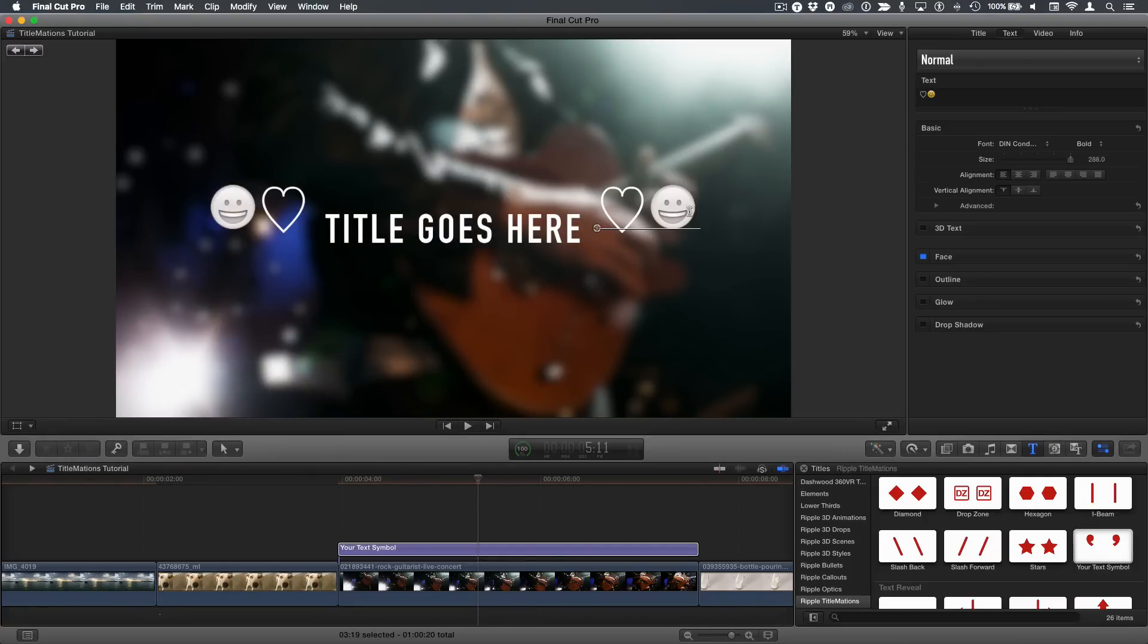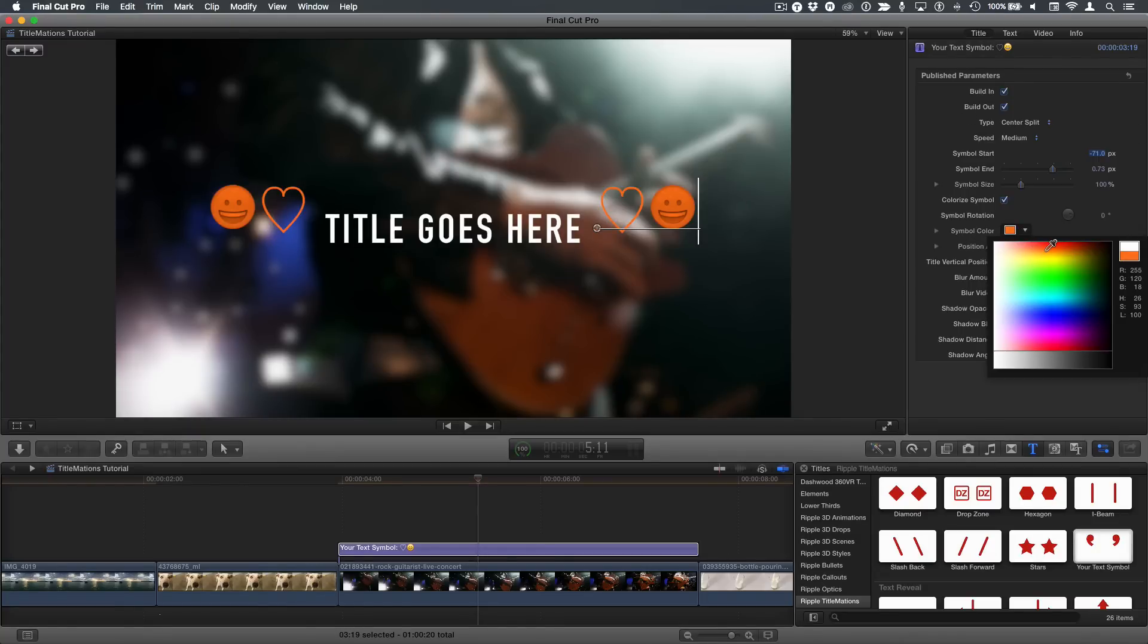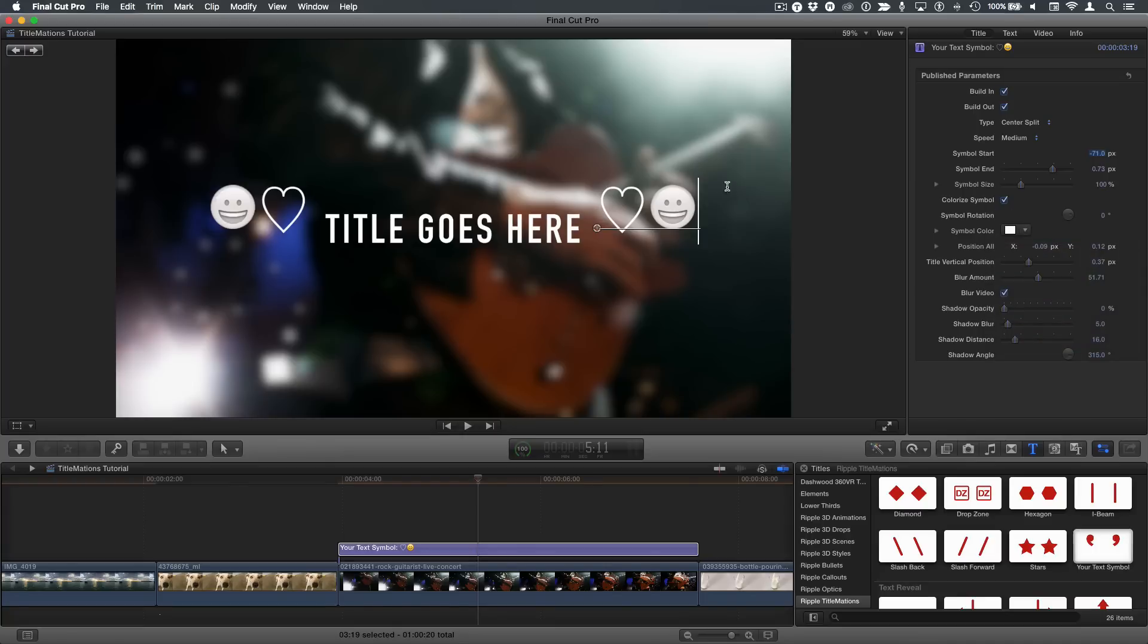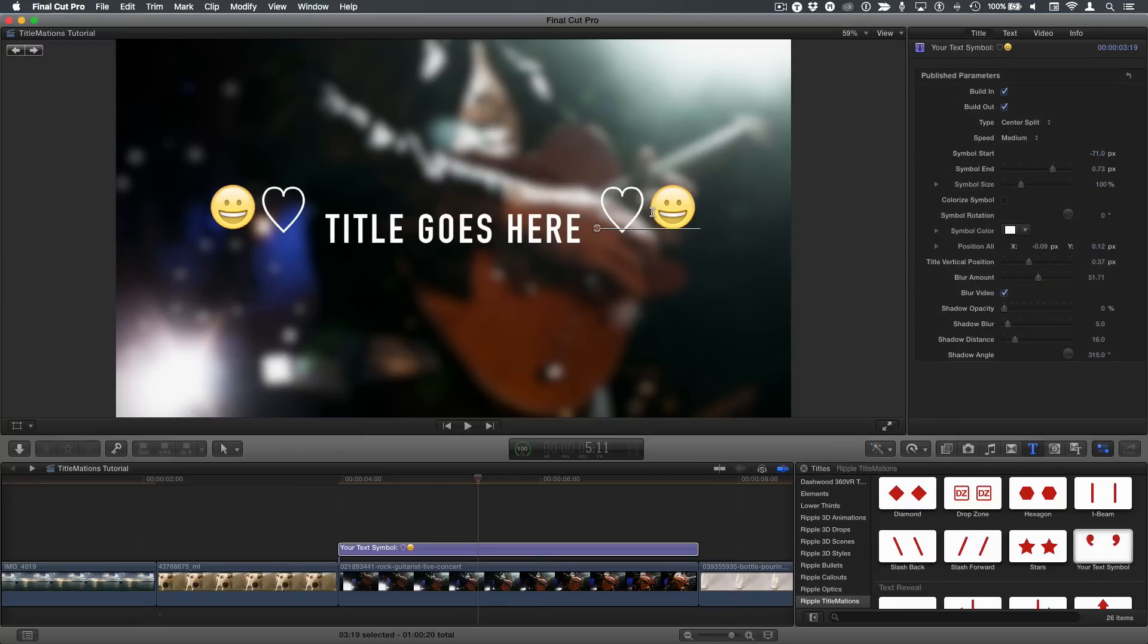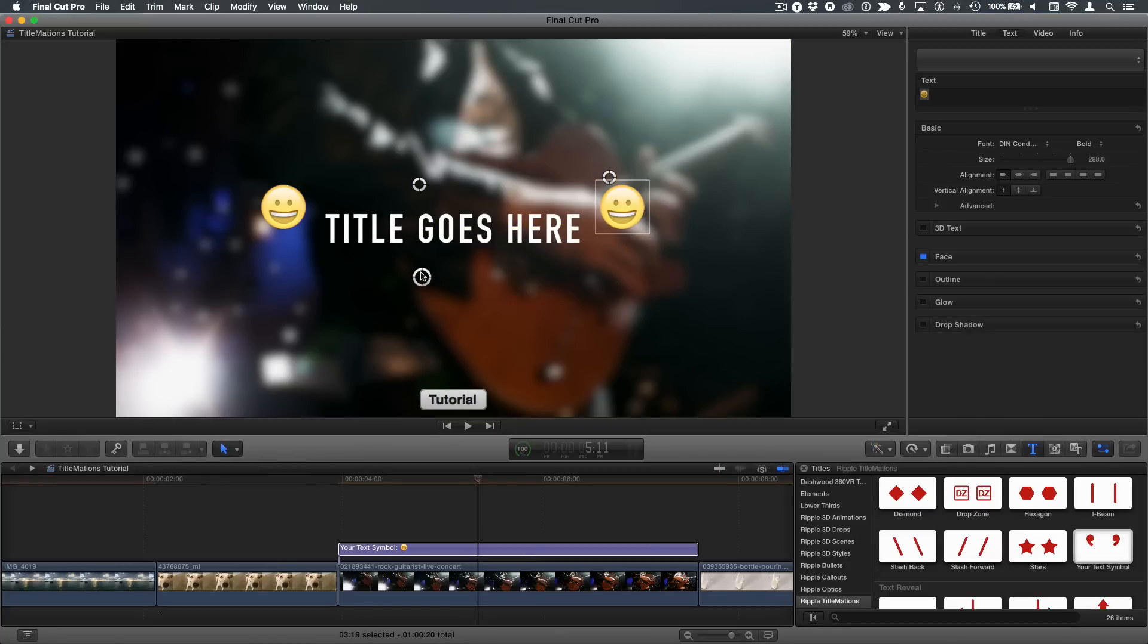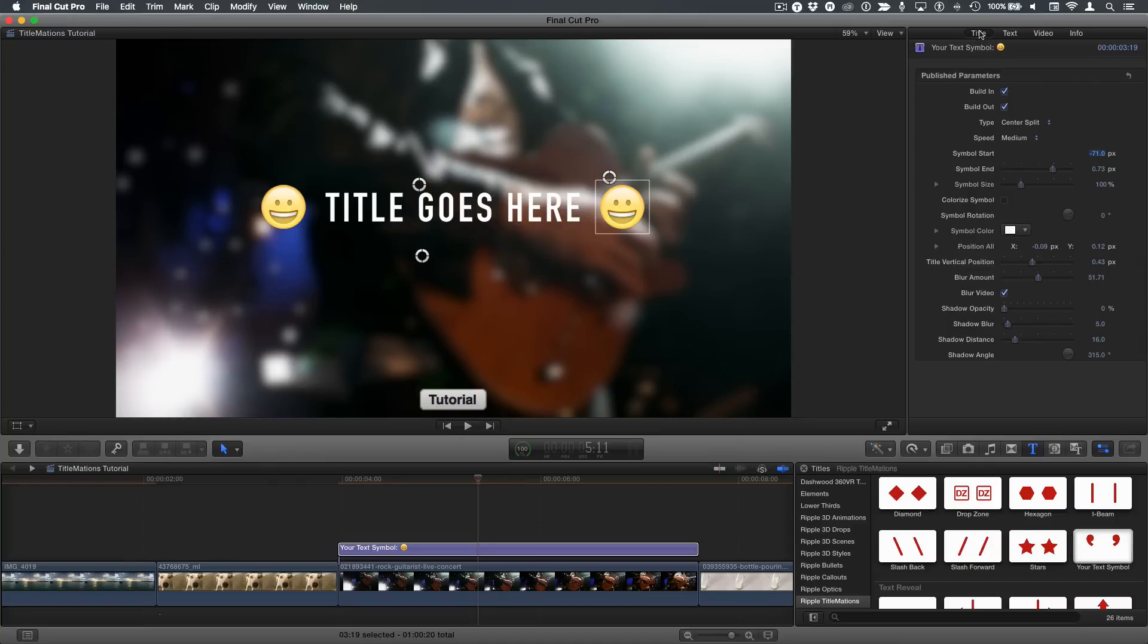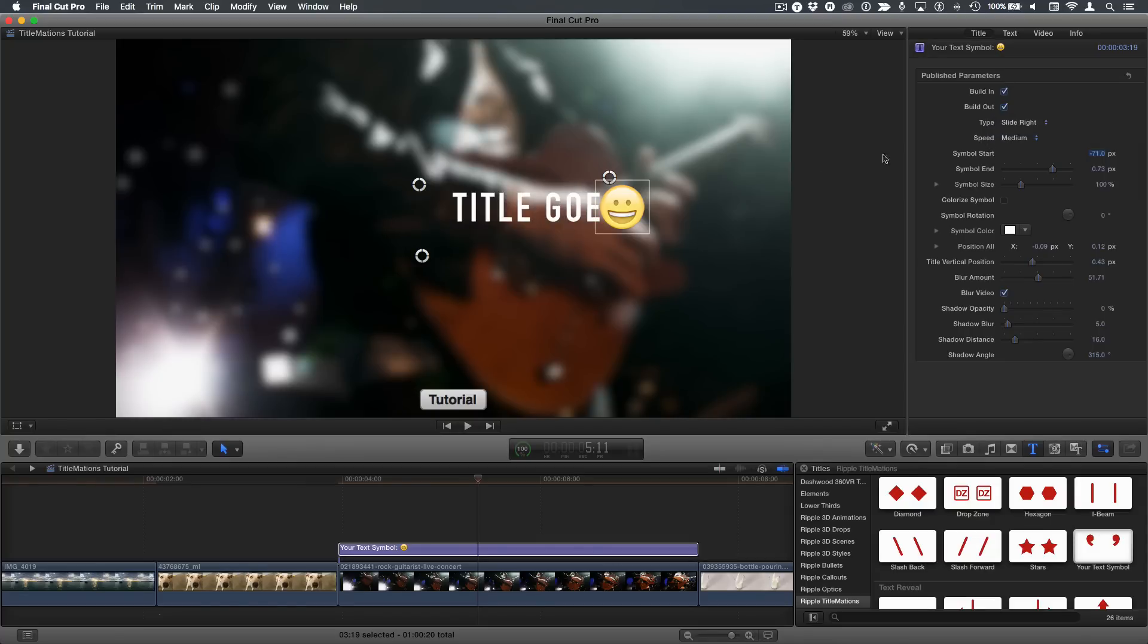If we go to the title inspector, by default, all symbols are colorized with this symbol color pop up here that we can add a color to it. However, if you want it to retain its original color, you could click this color symbol checkbox to uncheck that and then it will maintain its original color. So really useful way to add any kind of symbol you want to these graphic reveal templates. I'll press escape and then move the title up to match these particular objects. All of the rest of the controls in here are the same as we've seen before, including the ability to have this center split slide right or slide left.